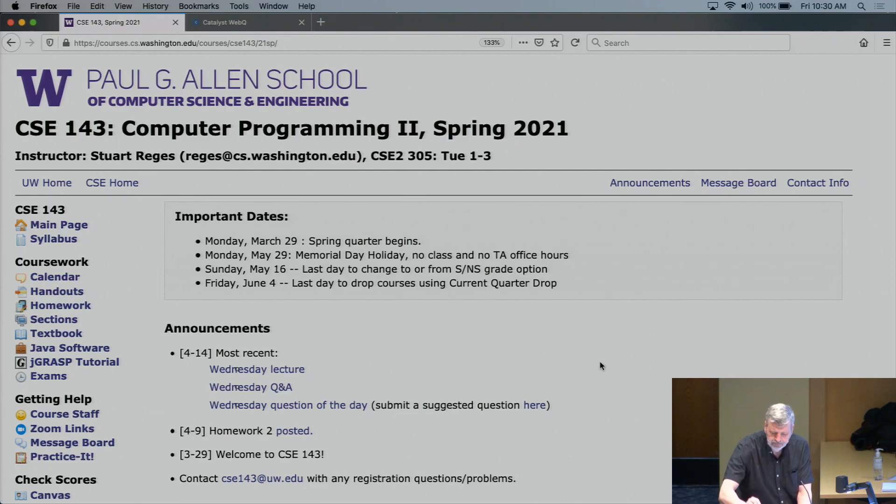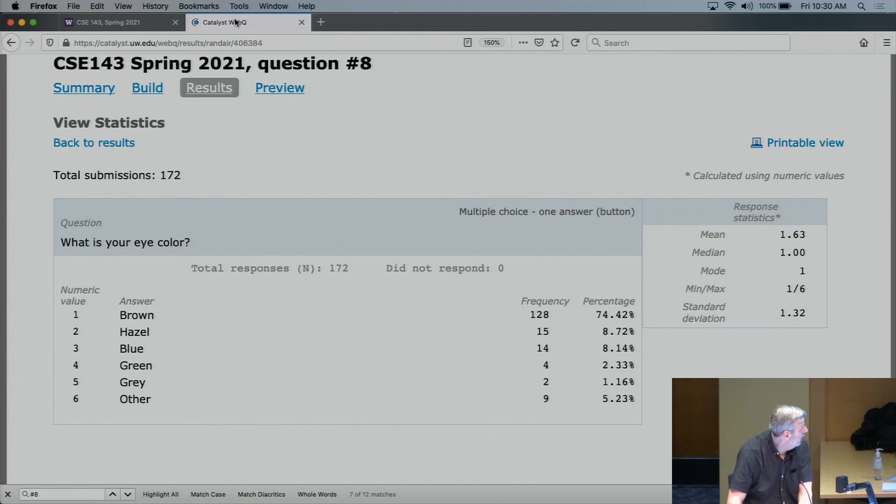Let's go ahead and get started. Our question of the day last time had to do with eye color. Today is our third and final linked list lecture.